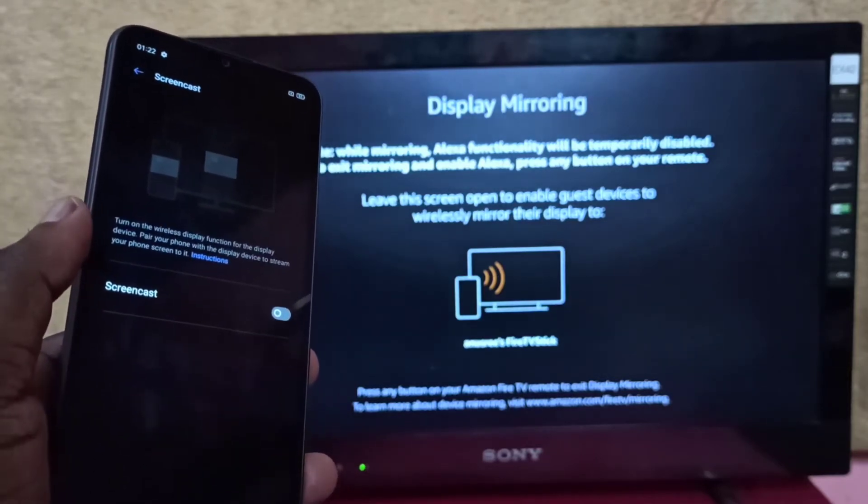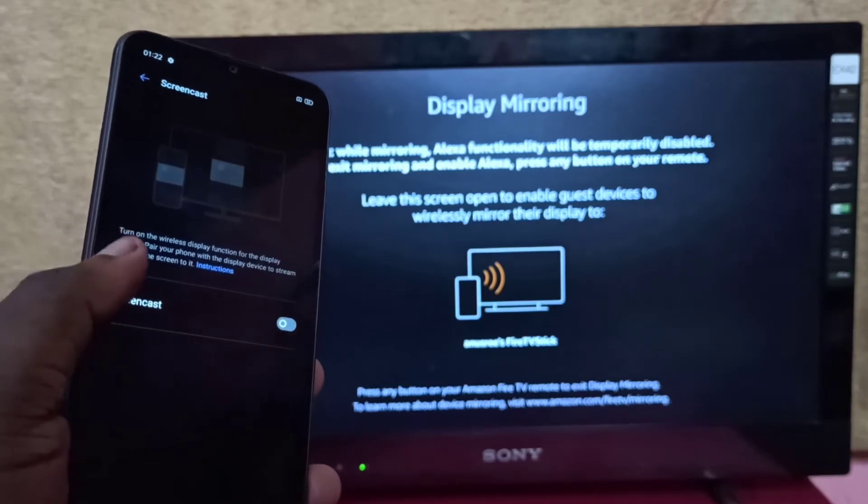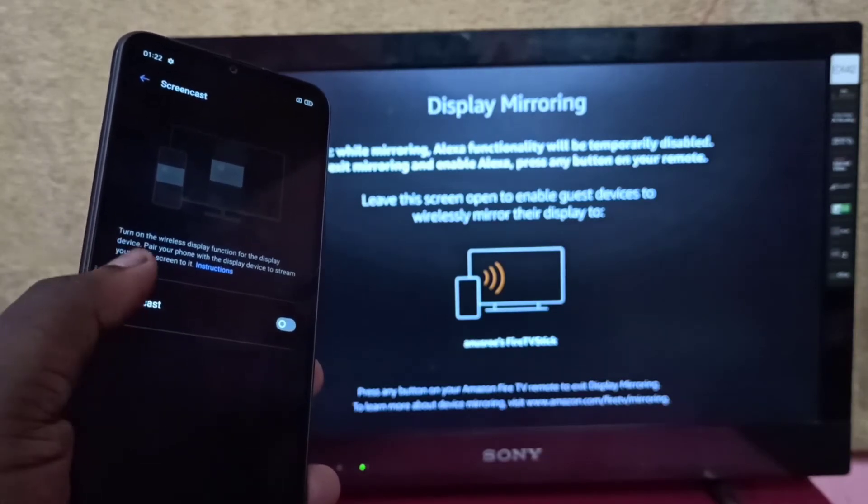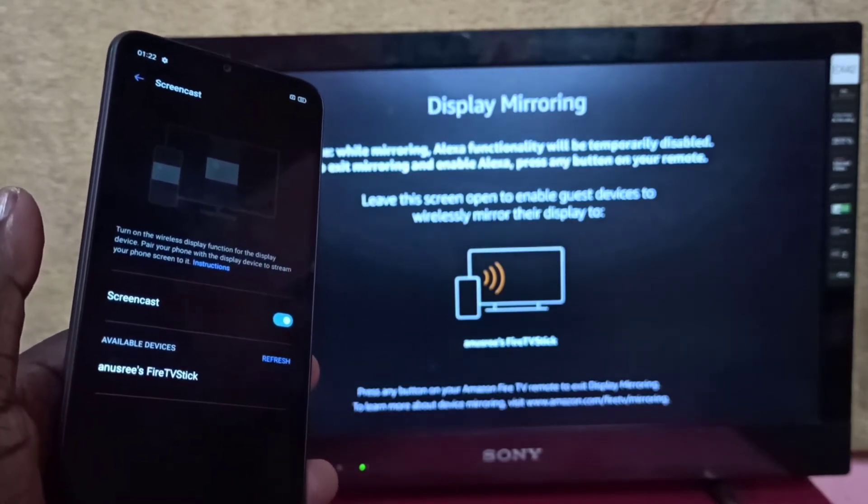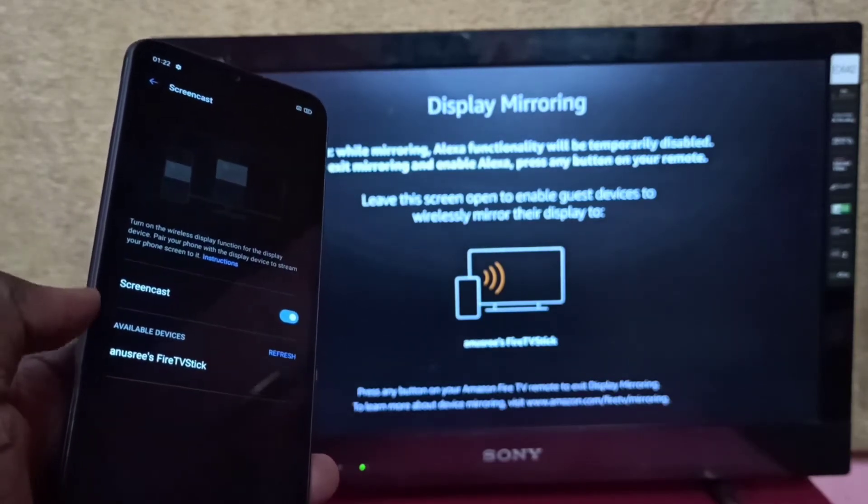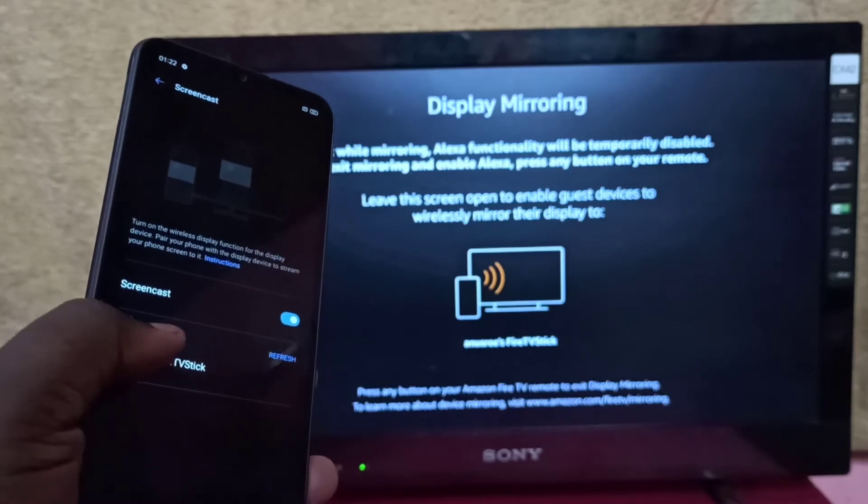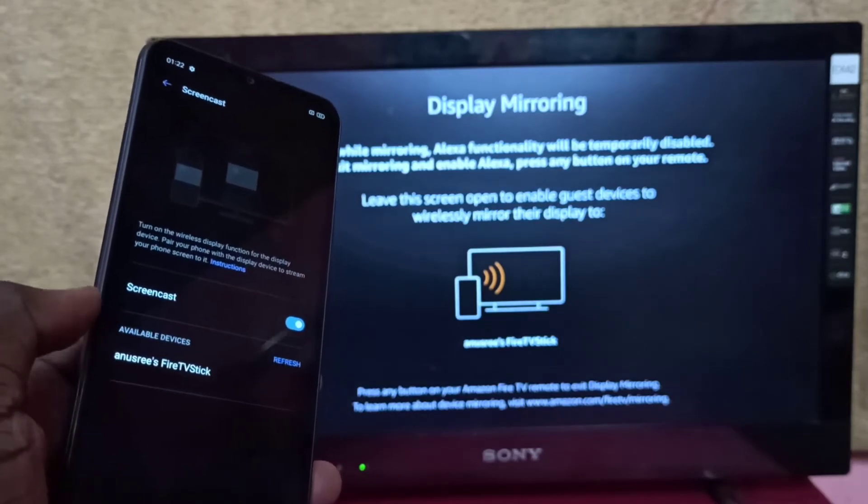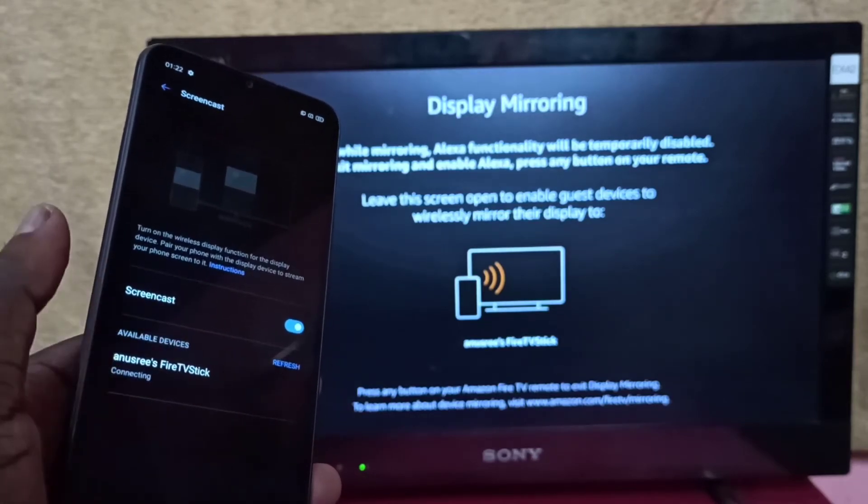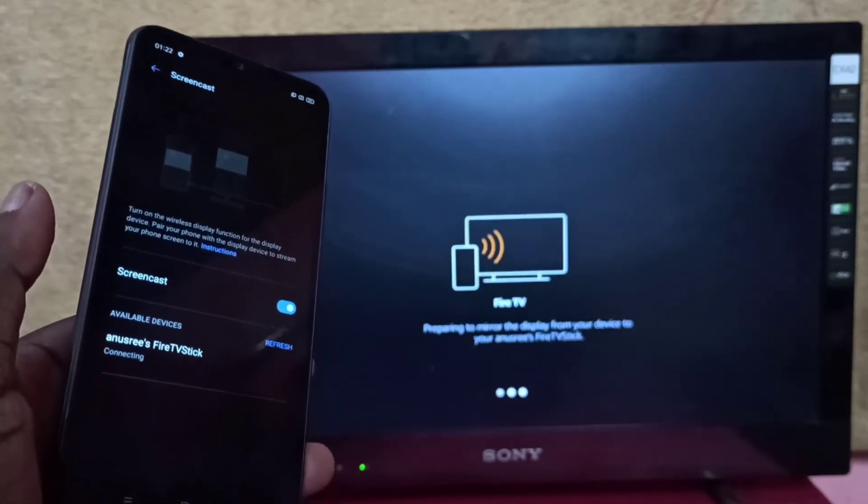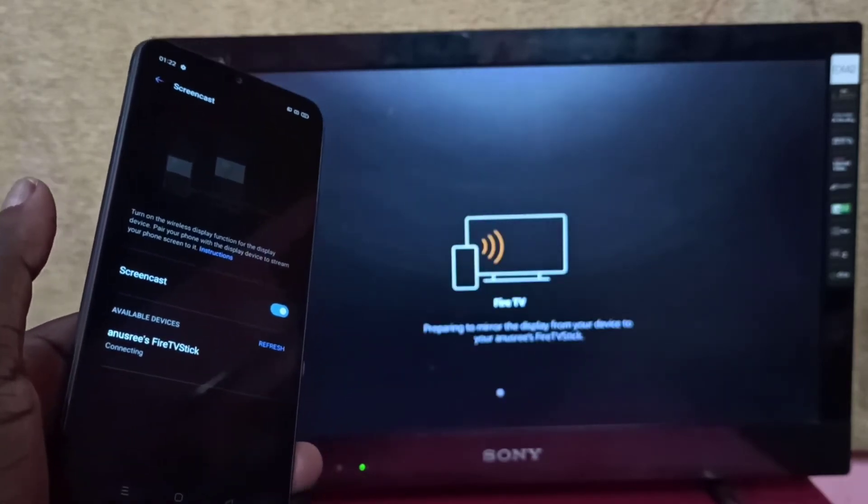Then turn on Screencast, tap here. Now it's searching. Now you can see Fire TV Stick here, tap on that. Now it's connecting, please wait.